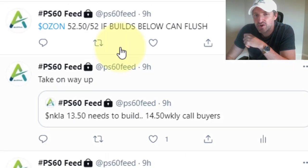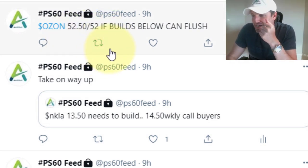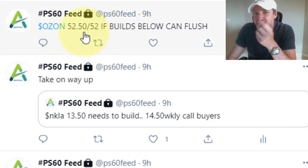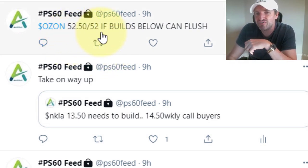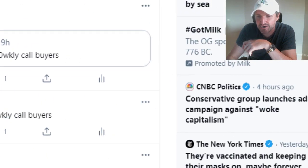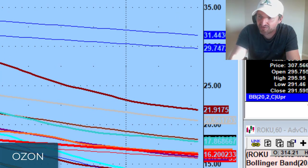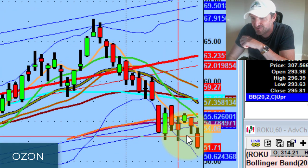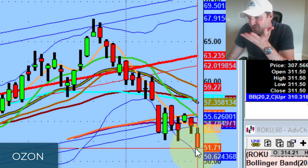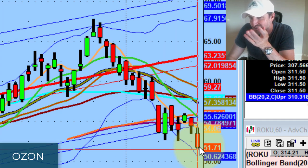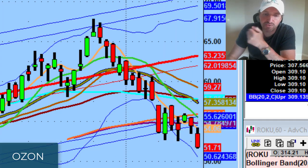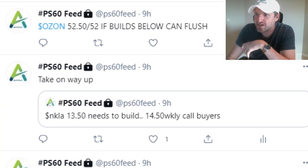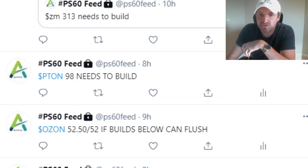Ozone got flushed right at the close. I still like it lower for tomorrow. 5250-52 — if it builds below, it can flush. Ozone took out 5250-52 and traded down to 5150, but I still like lower prices, especially if they pull the market.